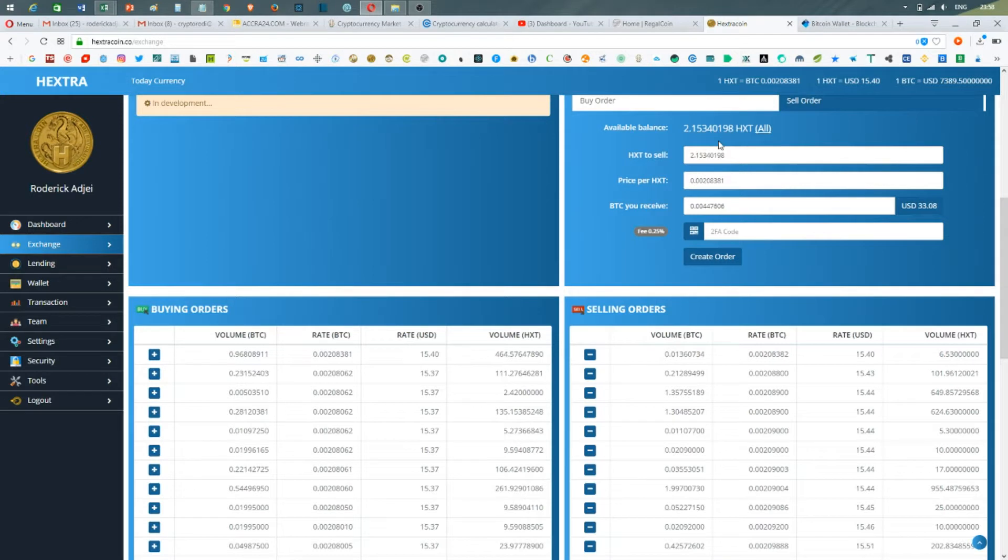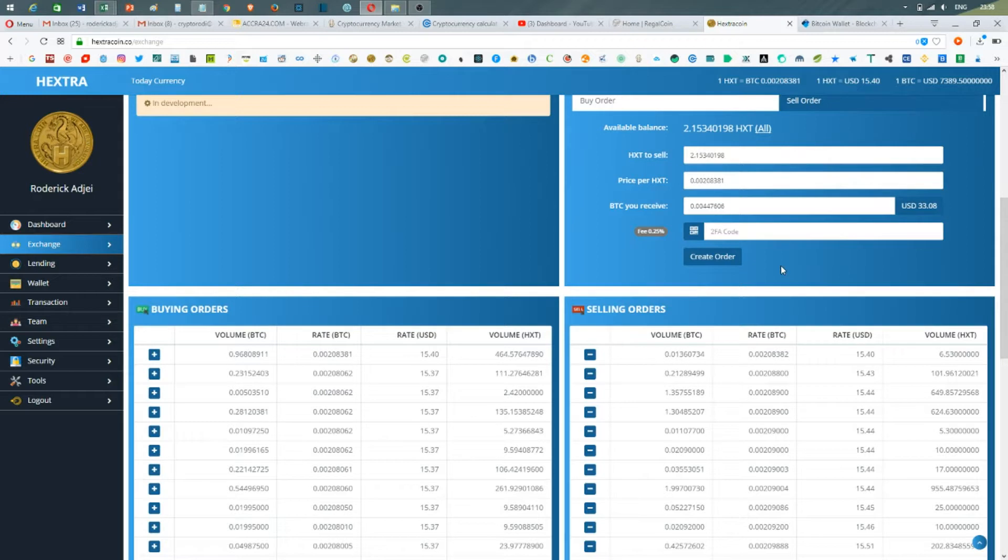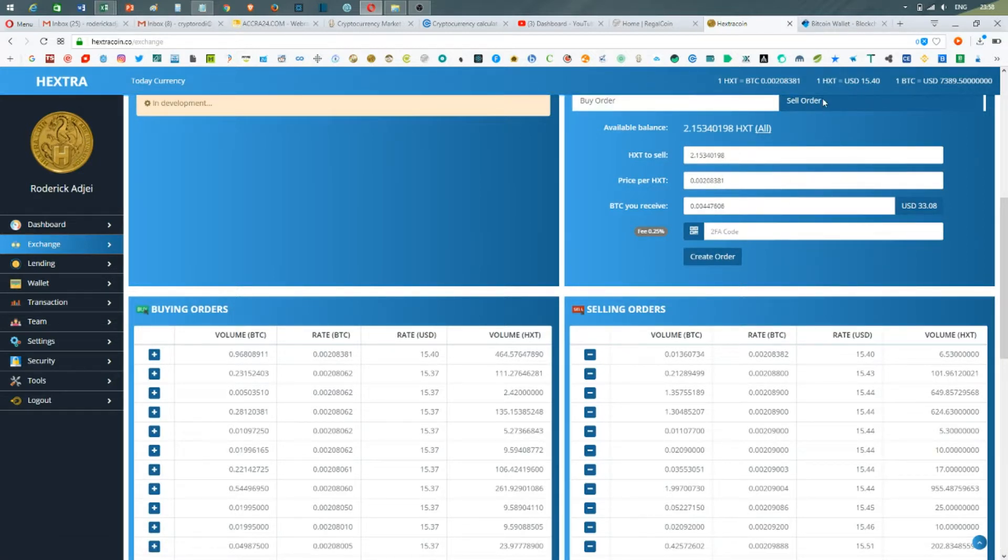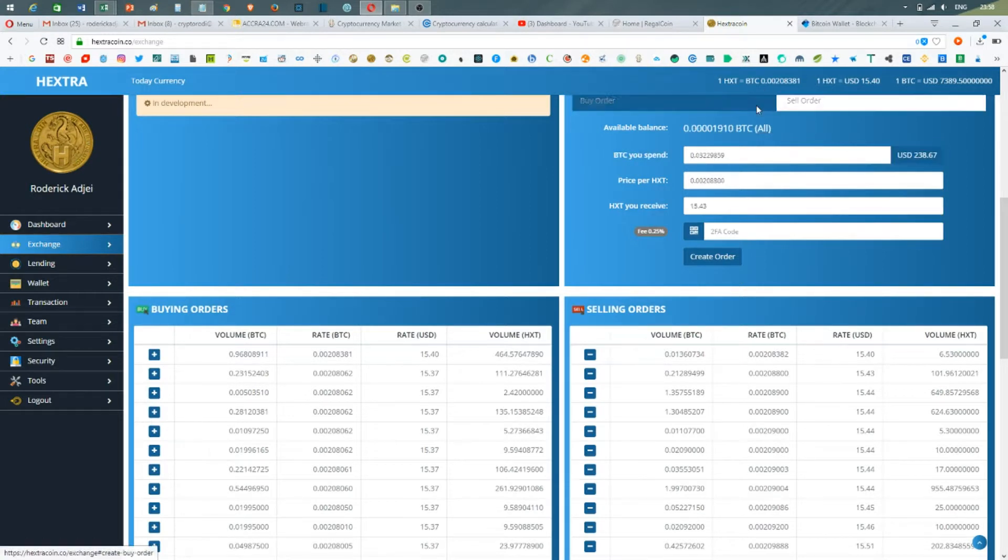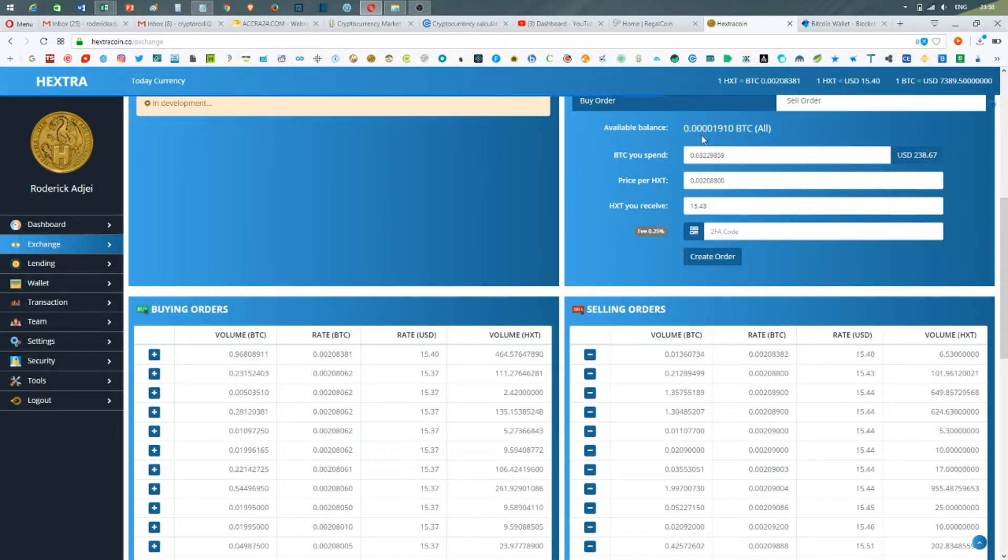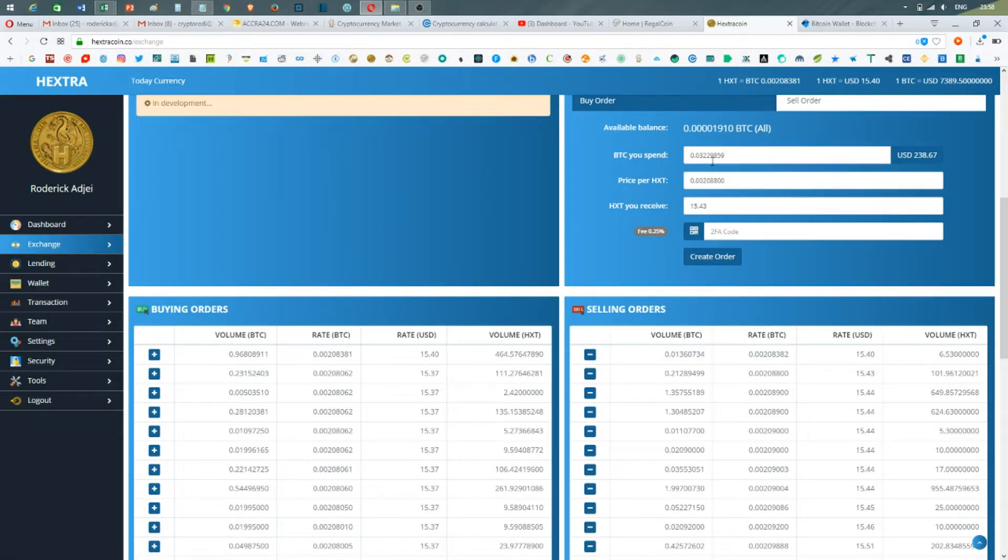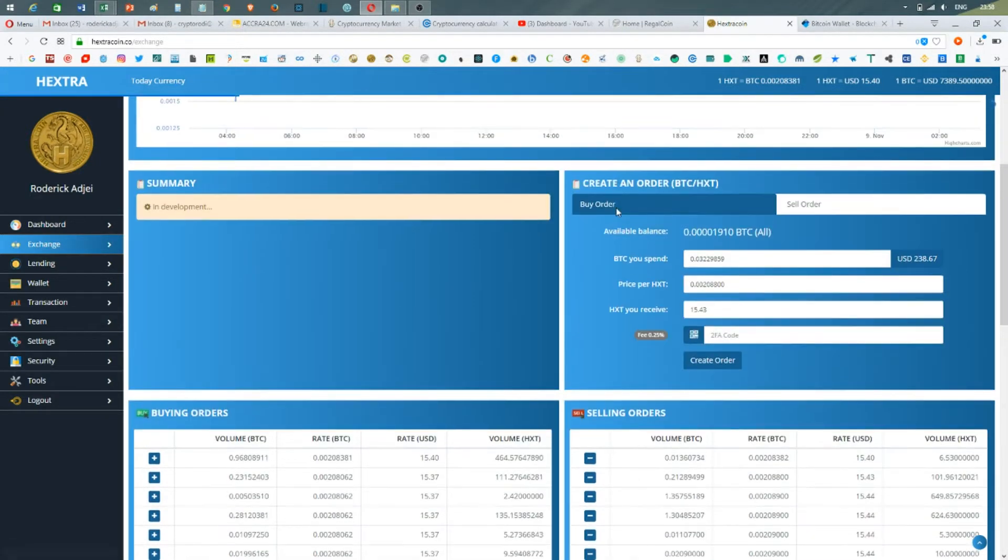The available balance is showing me two Extra Coins, but I don't want to use the Extra Coin to buy Bitcoin, so I'm not using this.